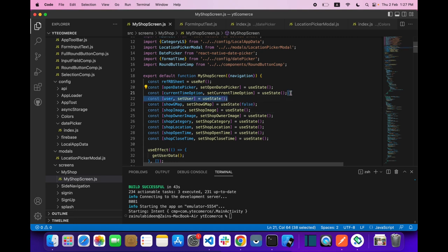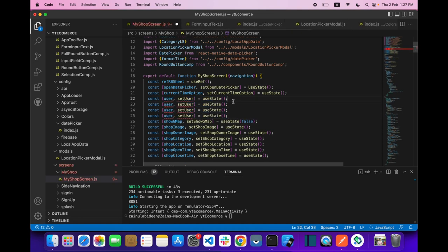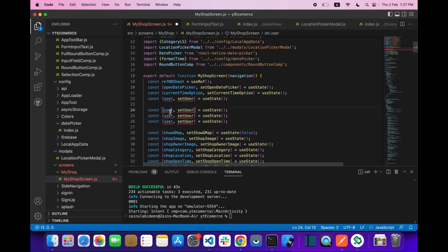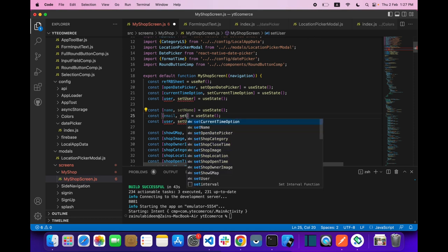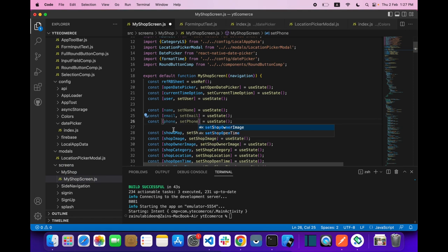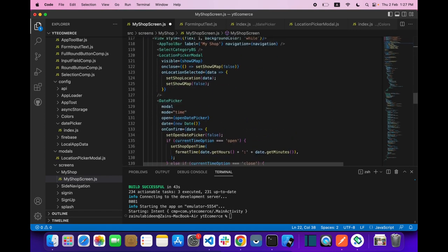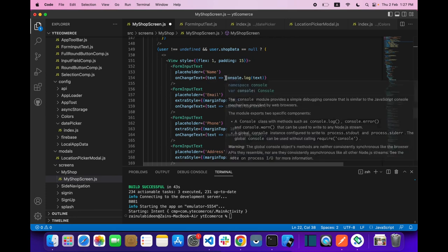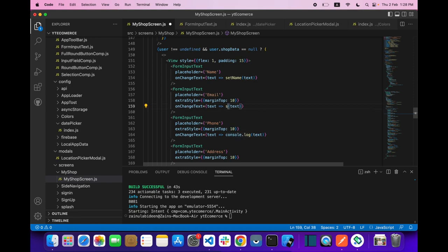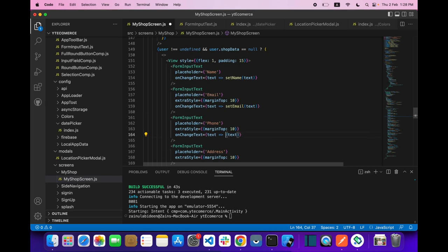Let's create three state variables for name, phone, and email using useState: const [name, setName], [email, setEmail], and [phone, setPhone]. Then in our input fields we wire up setName, setEmail, and setPhone accordingly.